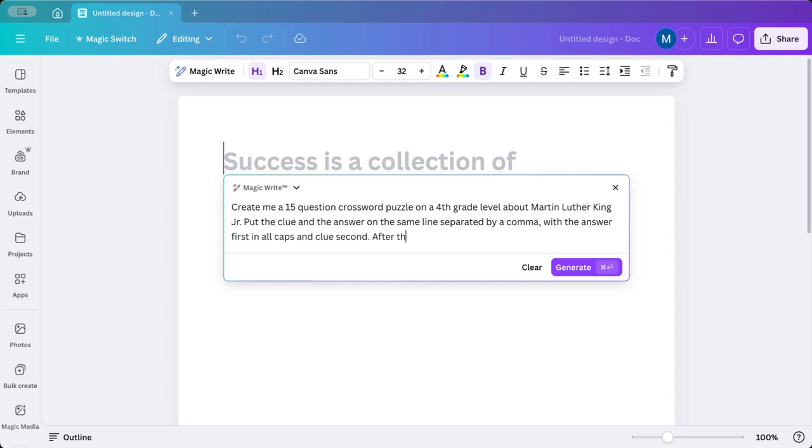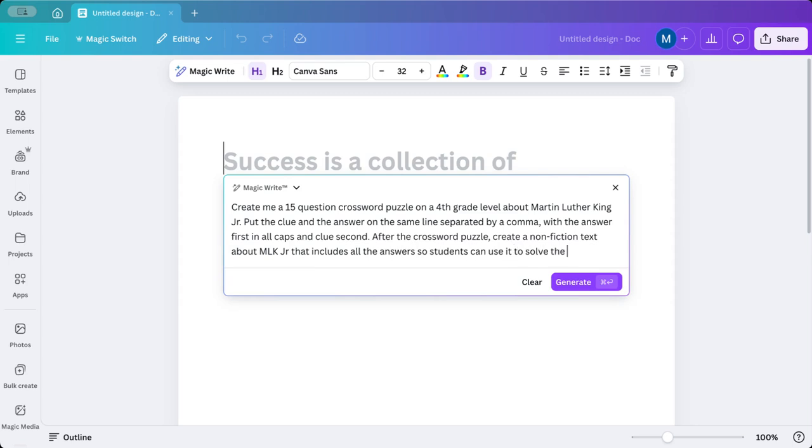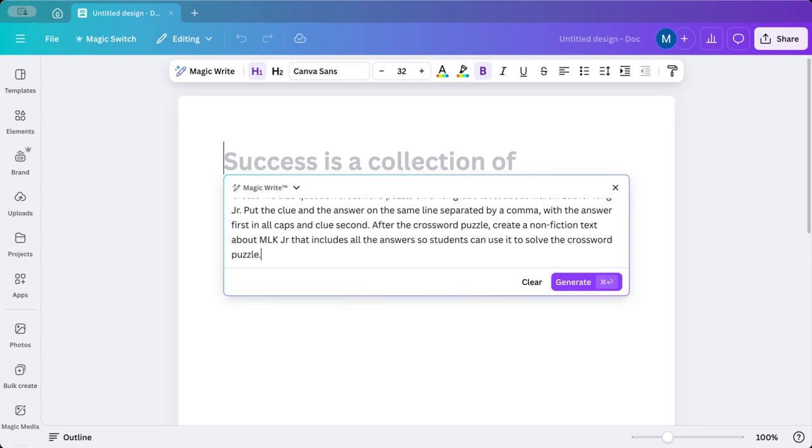After the crossword puzzle, create a nonfiction text about MLK Jr. that includes all the answers so students can use it to solve the crossword puzzle. I'm going to click generate.